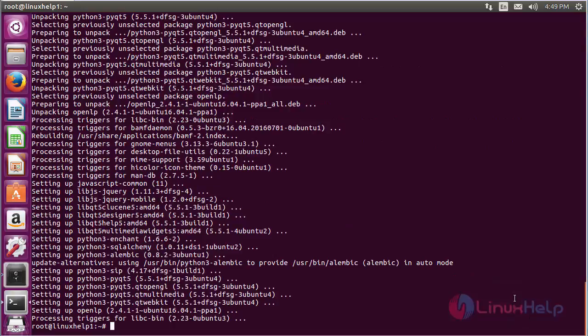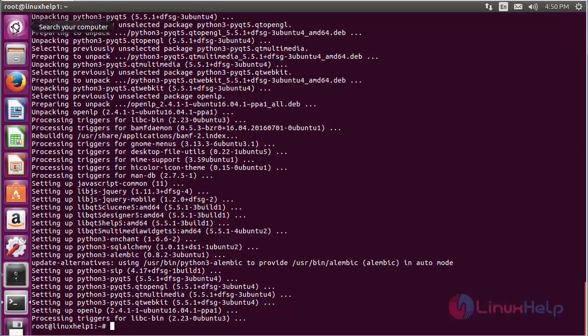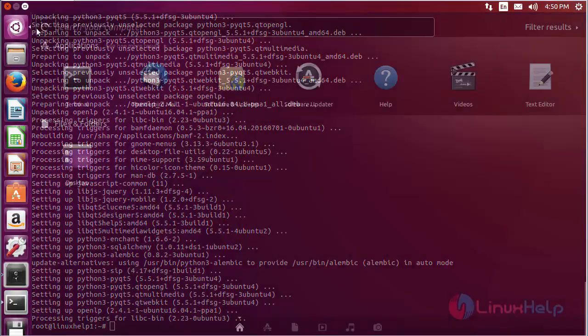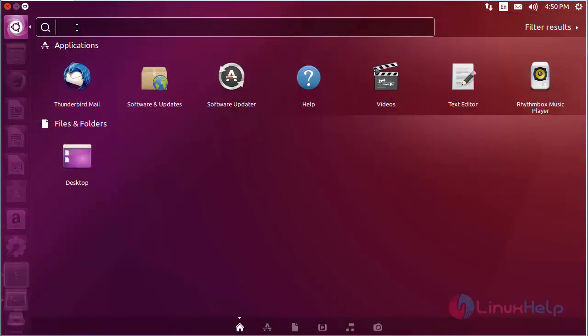The OpenLP software has been successfully installed on Ubuntu 16.04. To open OpenLP, click on the search bar and type OpenLP.